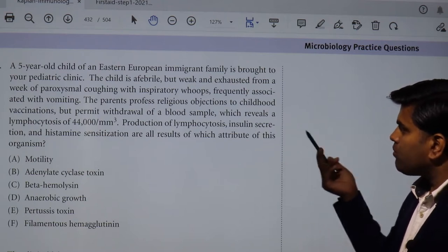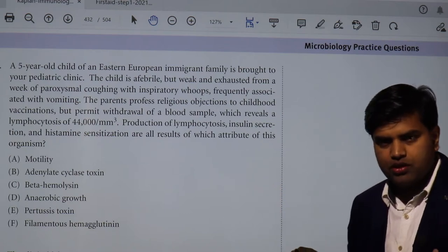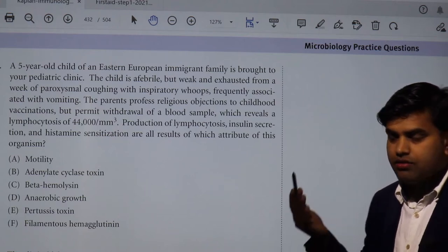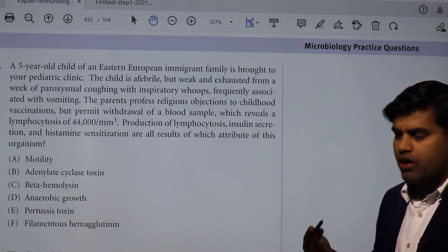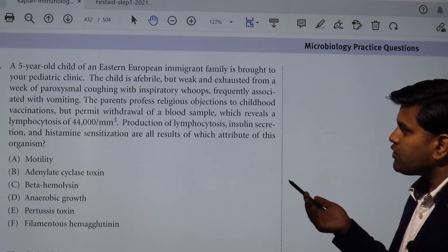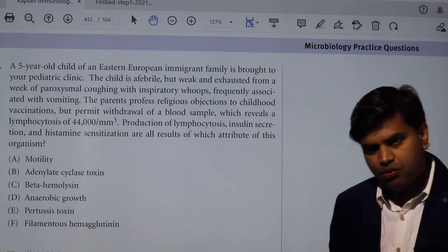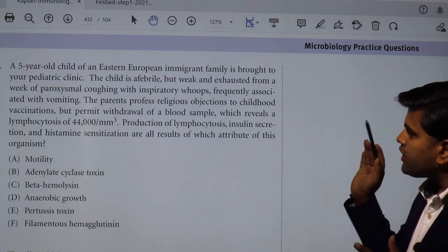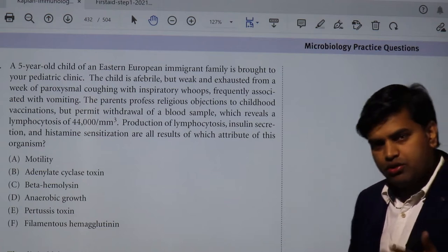The parents have a profound religious objection to vaccination. A blood sample reveals lymphocytosis. This is the classical picture of pertussis — unvaccinated children who develop continuous whooping cough, followed by inspiratory whoop, post-tussive vomiting, and lymphocytosis. These are all characteristic features of Bordetella pertussis infection.